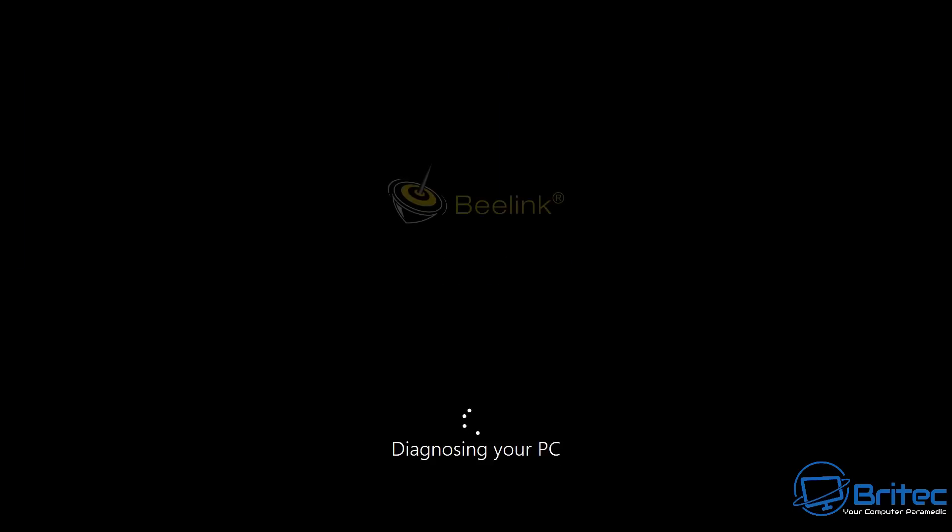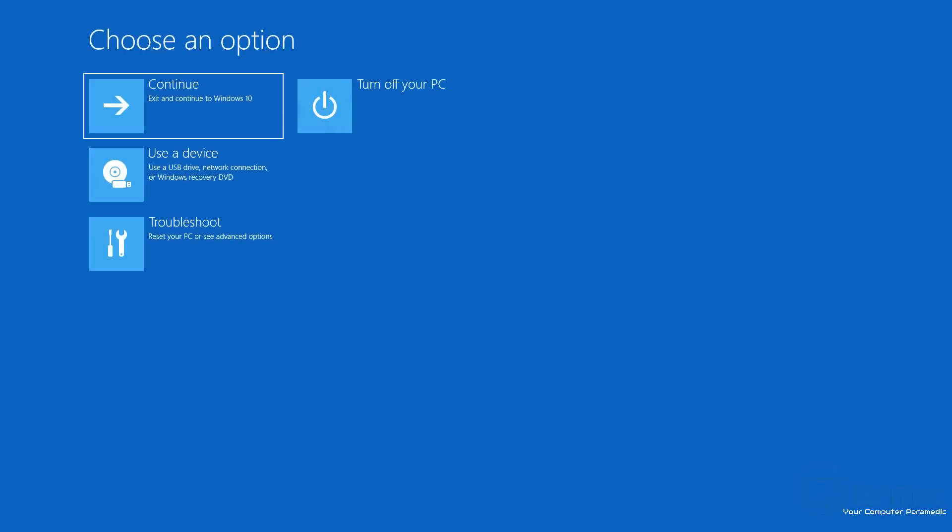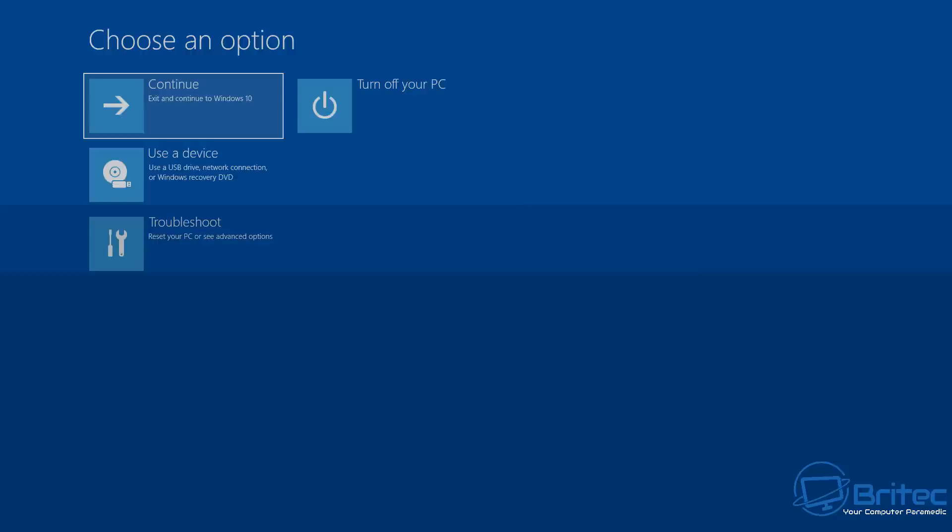Eventually you'll get 'Preparing automatic repair.' This is a pretty common issue. It will go through diagnosing your PC to try and resolve the issue.